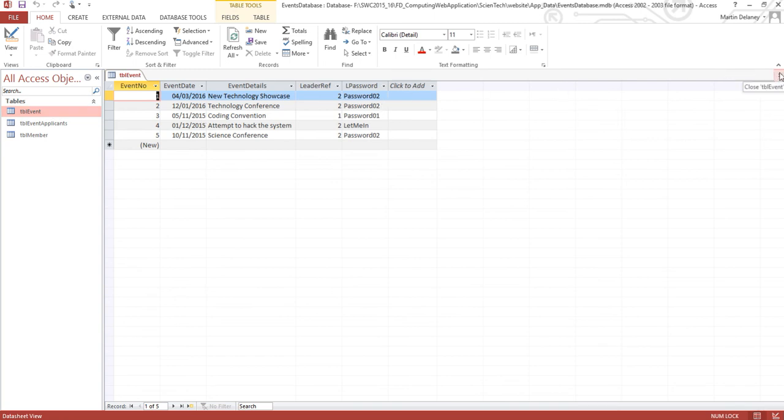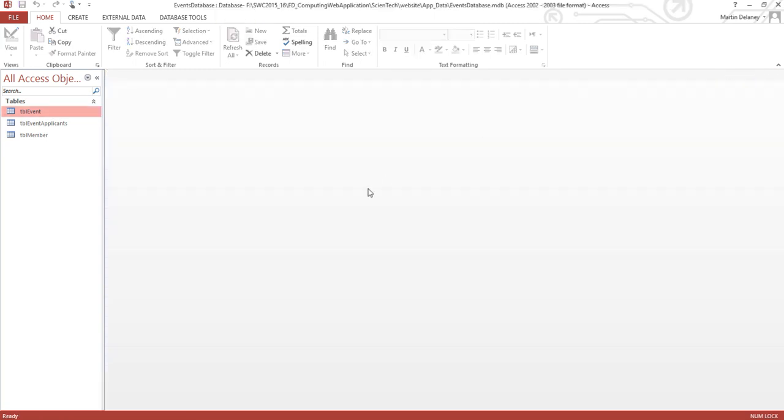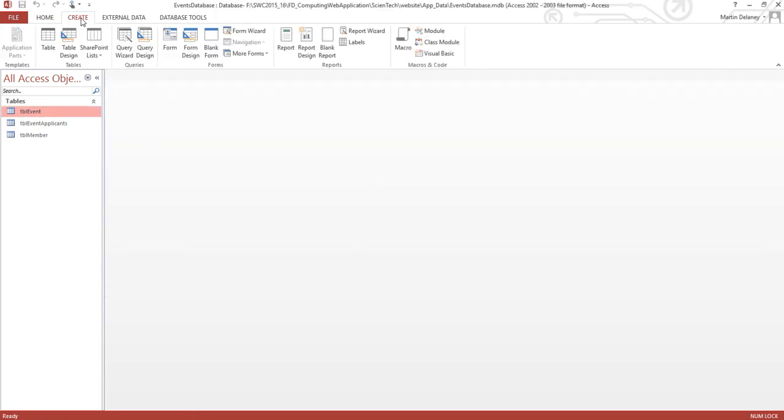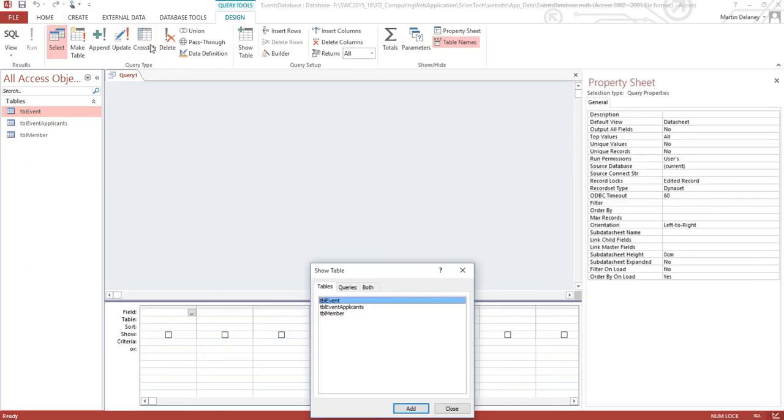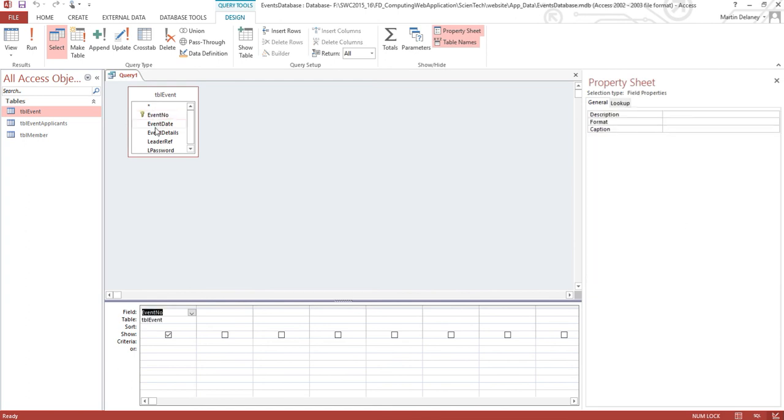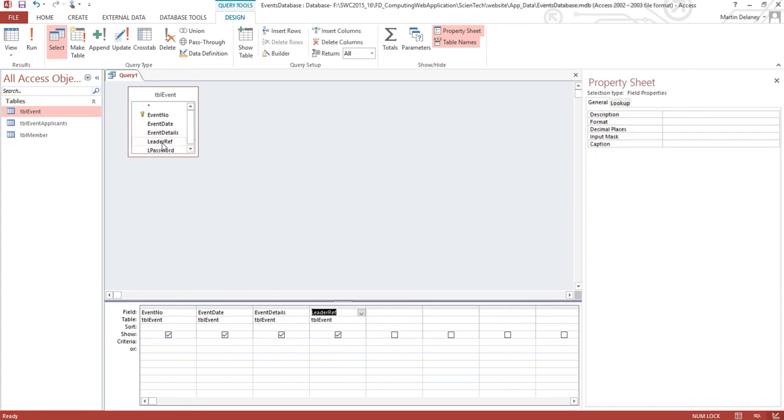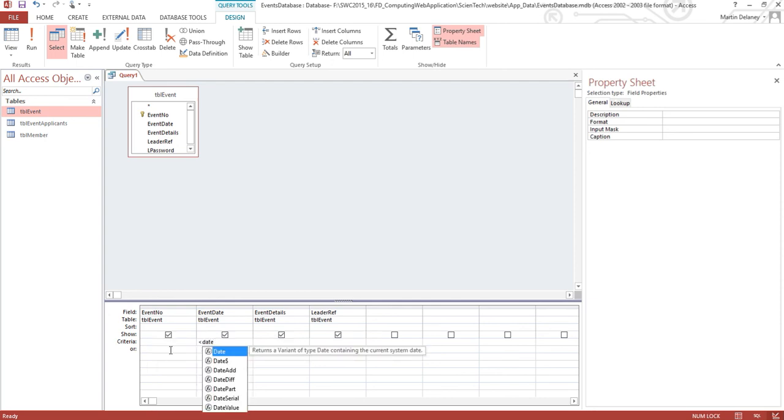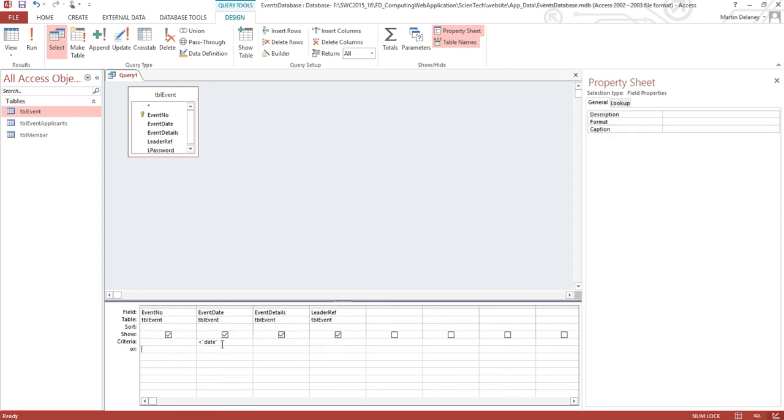A simple way of doing this is just to create a query, add in the events, add in the fields. I'm going to use event number, event date, event details, and leader reference. And less than date will actually just bring up the ones for today's date.